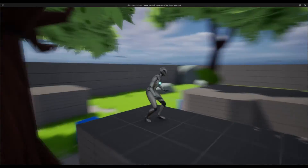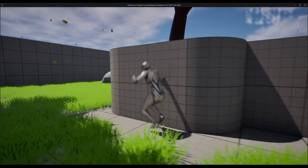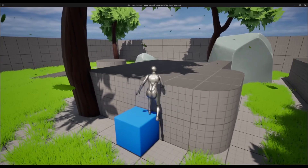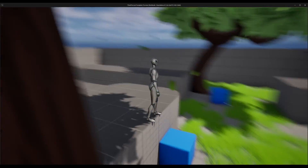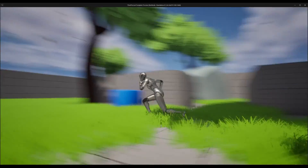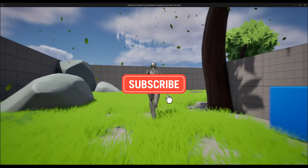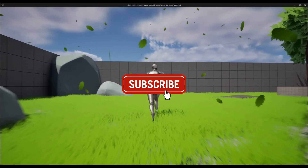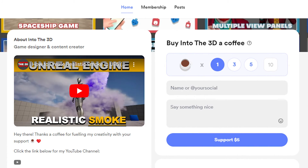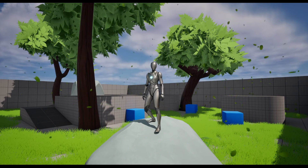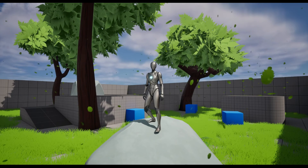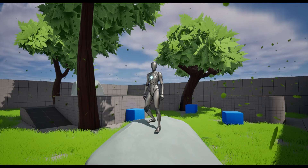I believe I have covered almost everything you will need regarding this template. If you have any questions, please comment down below and don't forget to like and subscribe to my channel. If you want to get mentorship or support the channel, you can buy me a coffee by following the link down below. Thanks for watching and I will see you guys in the next one.